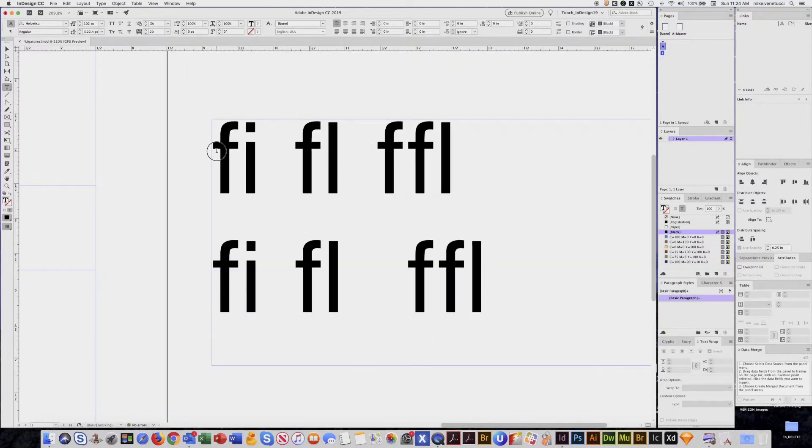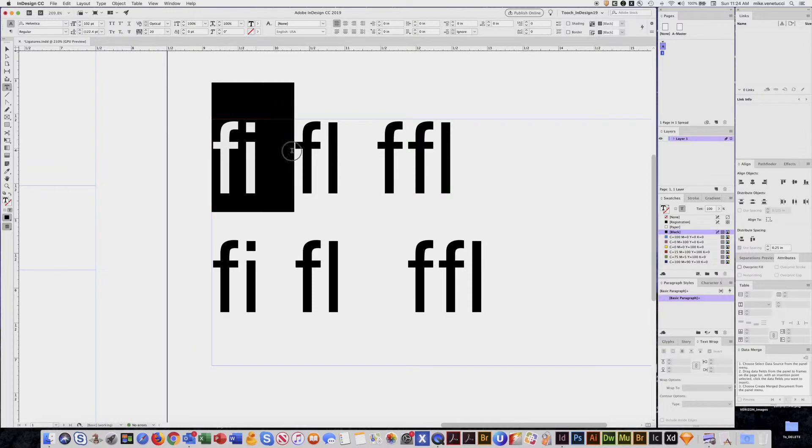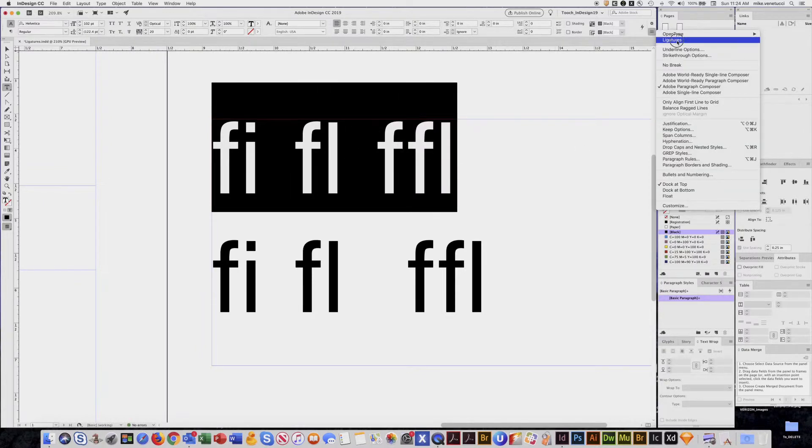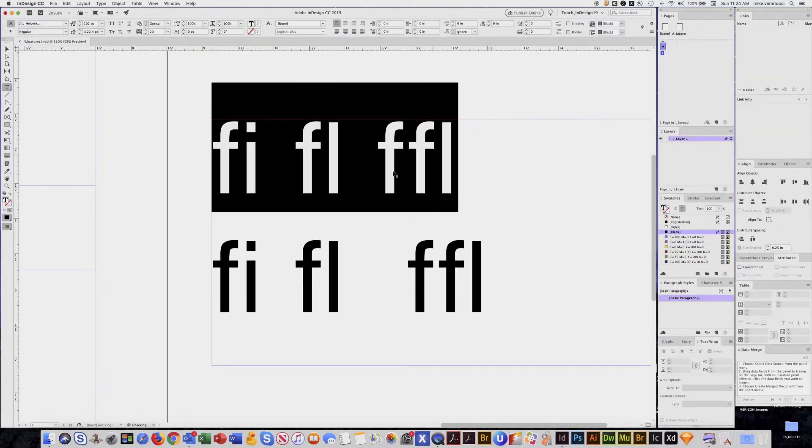Believe it or not, Helvetica does not have any. So I select that, go up here, turn my ligatures on, nothing happens. I don't get that.